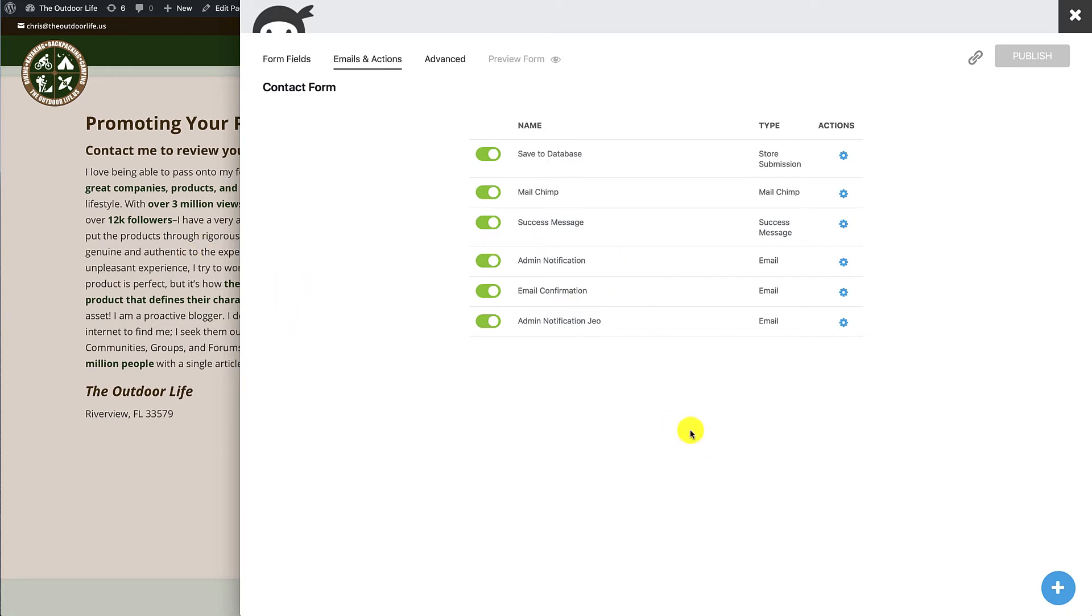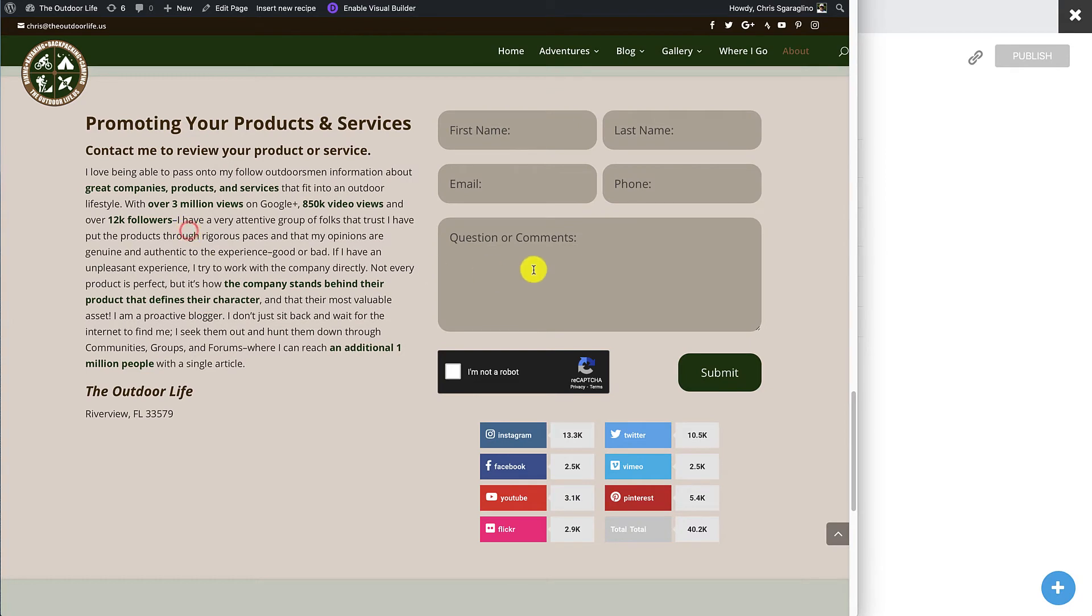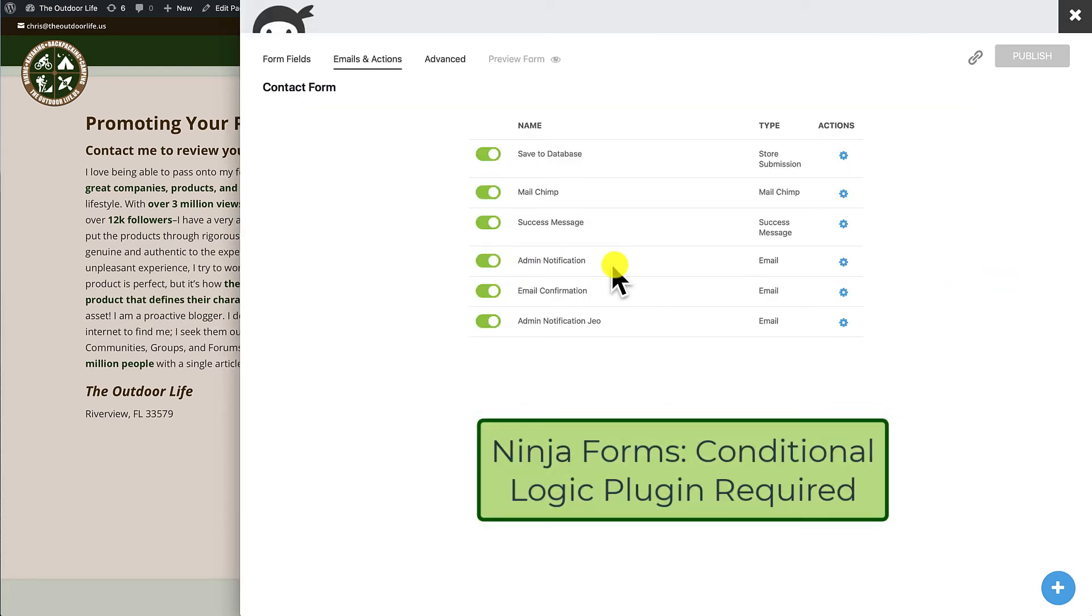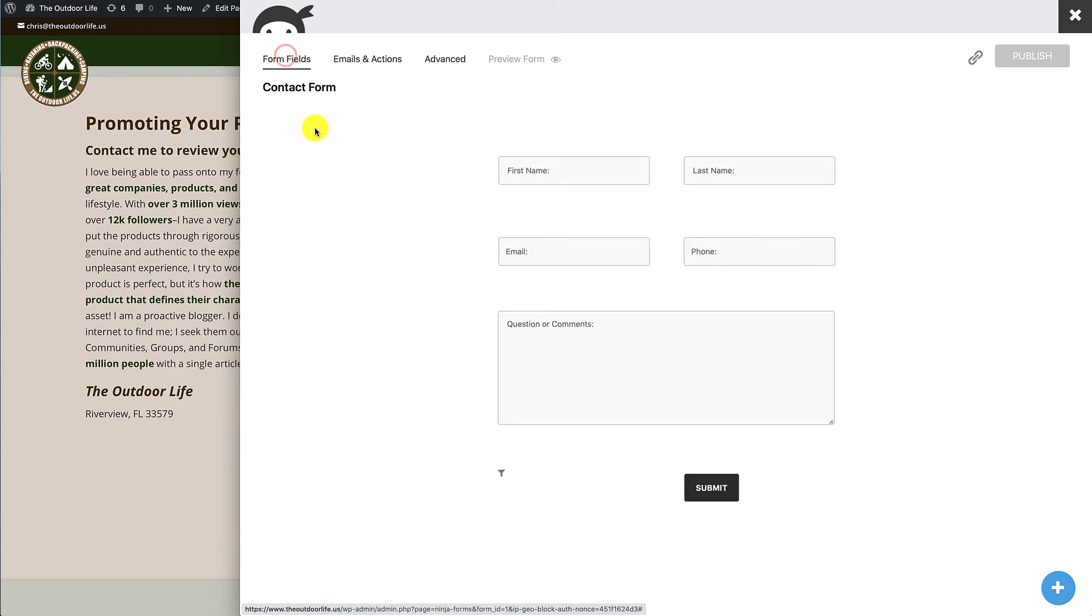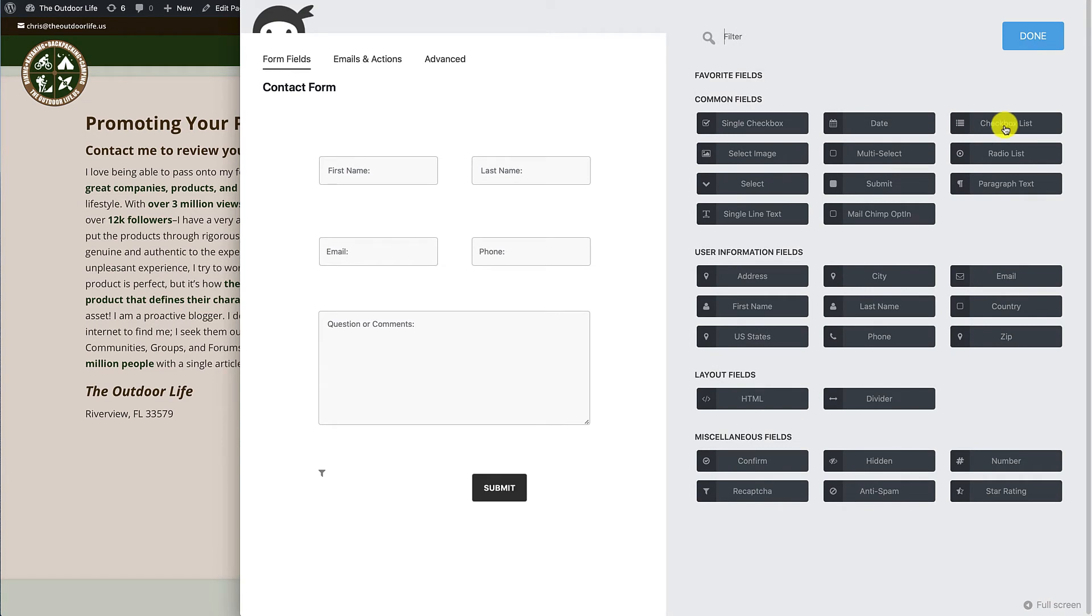Now lastly, we can set this up so that it works off of conditions. If you have a need for conditions, let's say that we're going to add in a question right here, and based on the answer of that question, that's going to decide who gets it, whether the site admin gets it or whether Joe gets it. So we're going to come over here and go back to our form fields. We'll add in our question real quick.